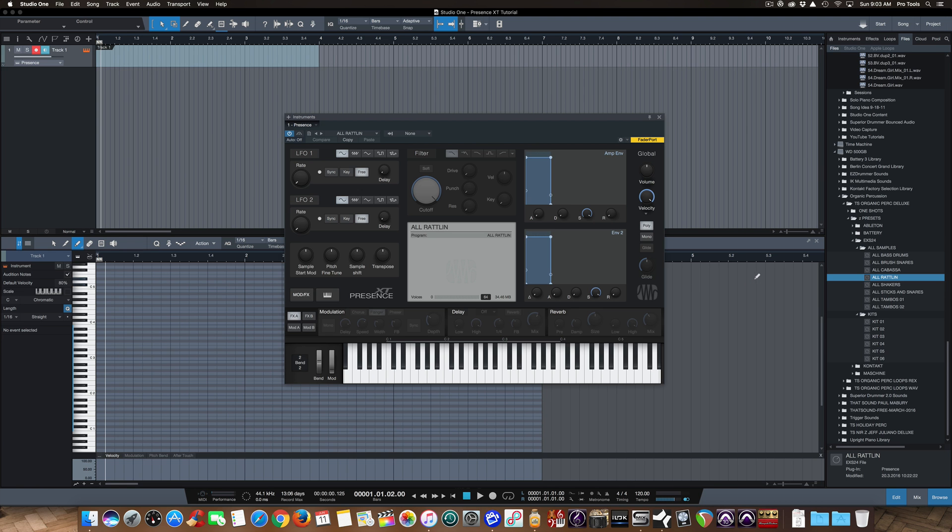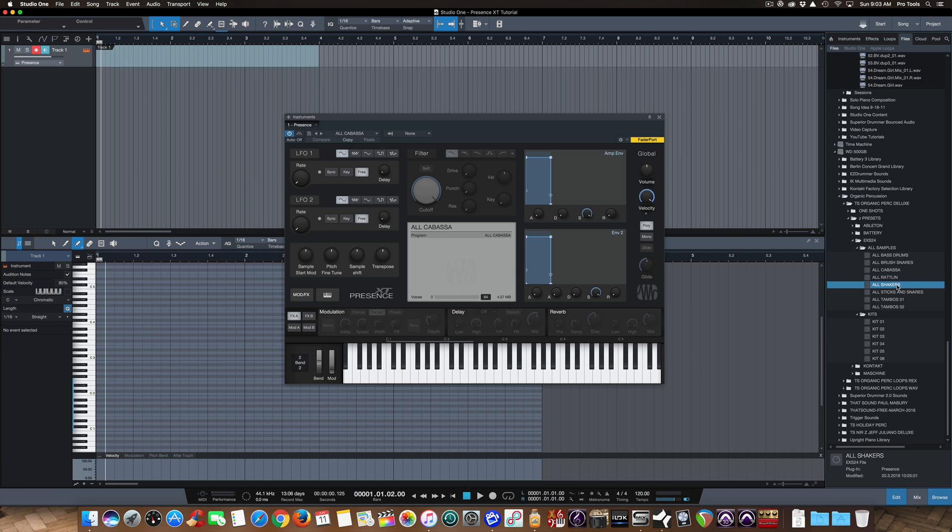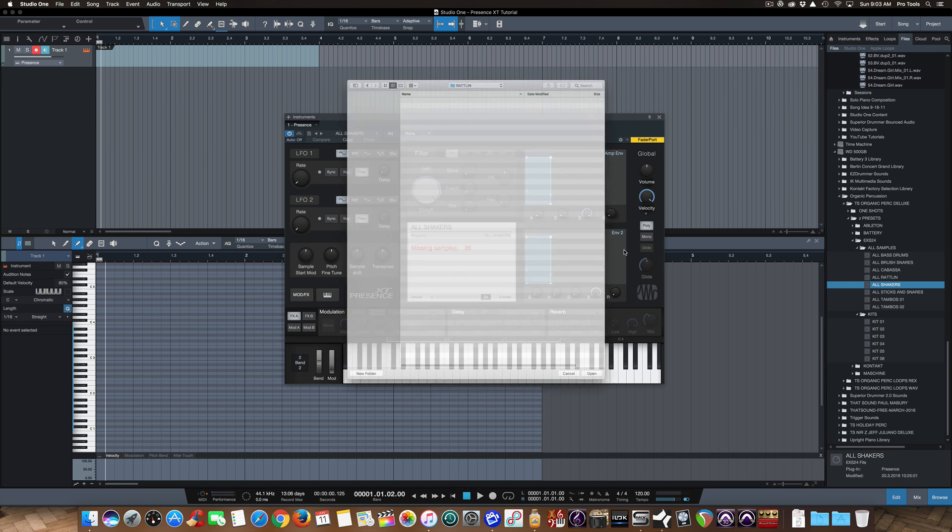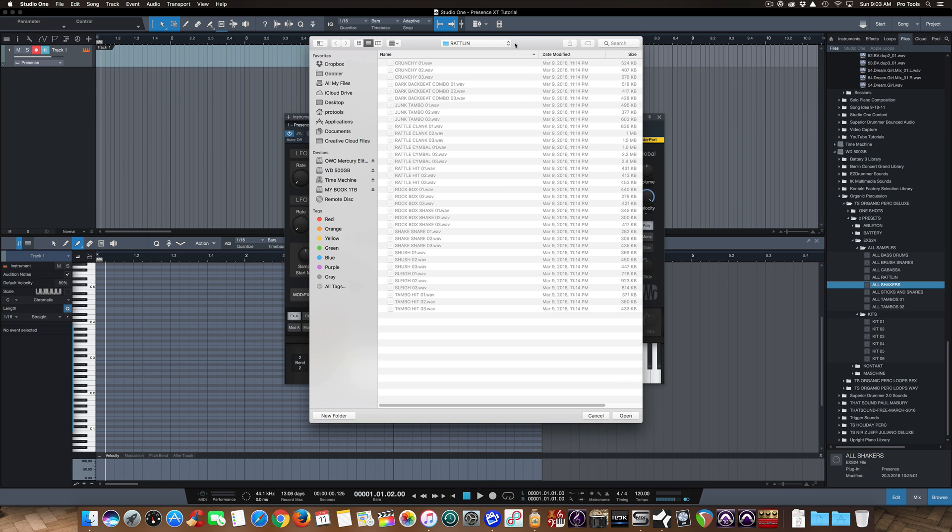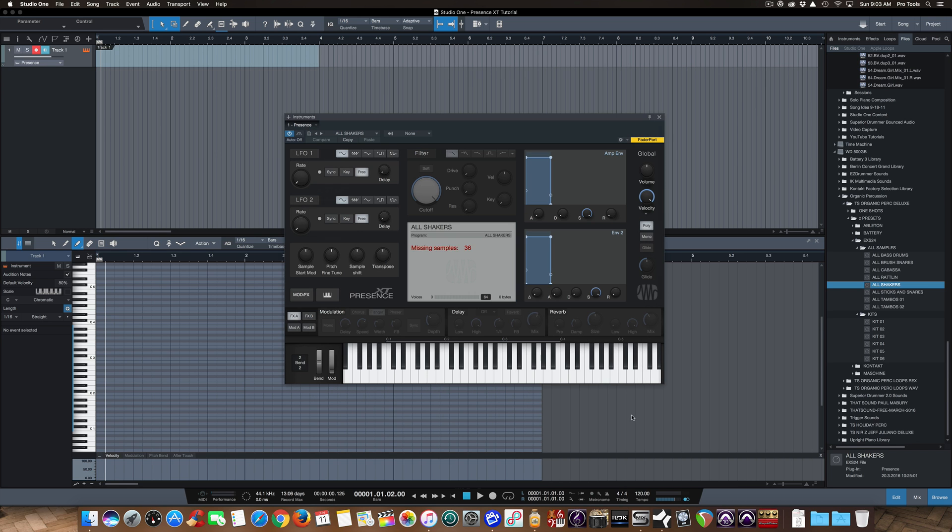So one more time, we go over to our EXS24 samples. Here we have all shakers. We'll do that one. So we'll take all shakers, we'll slide it over into Presence XT, missing samples. So we search in the folder and find the shaker folder, open it up. Missing samples gone, and here are all the shakers.